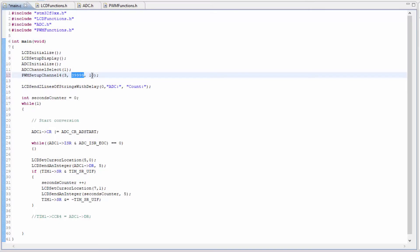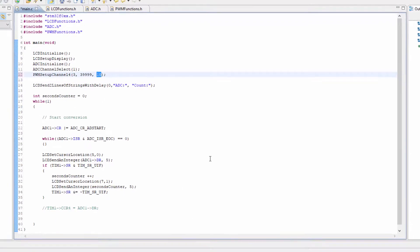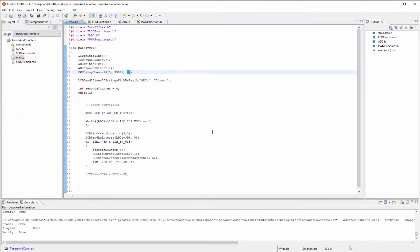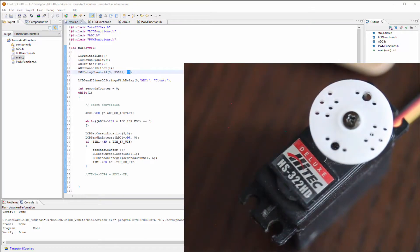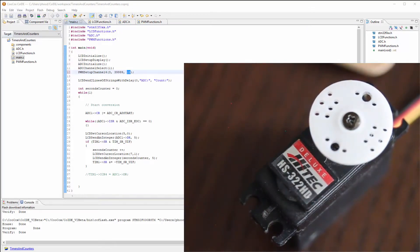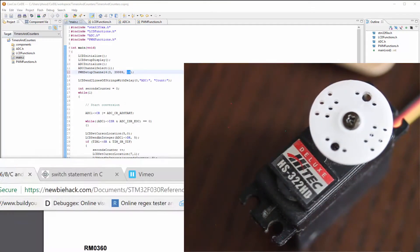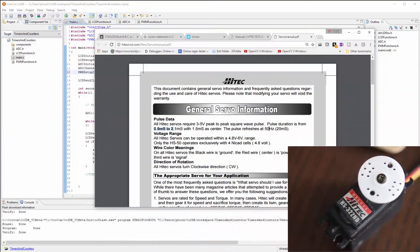So let's determine what the duty cycle needs to be. Let's take a look at the data sheet for the servo that I'm going to be using. I've got a HITECH HS322HD. Let's see if we can find some information on that.